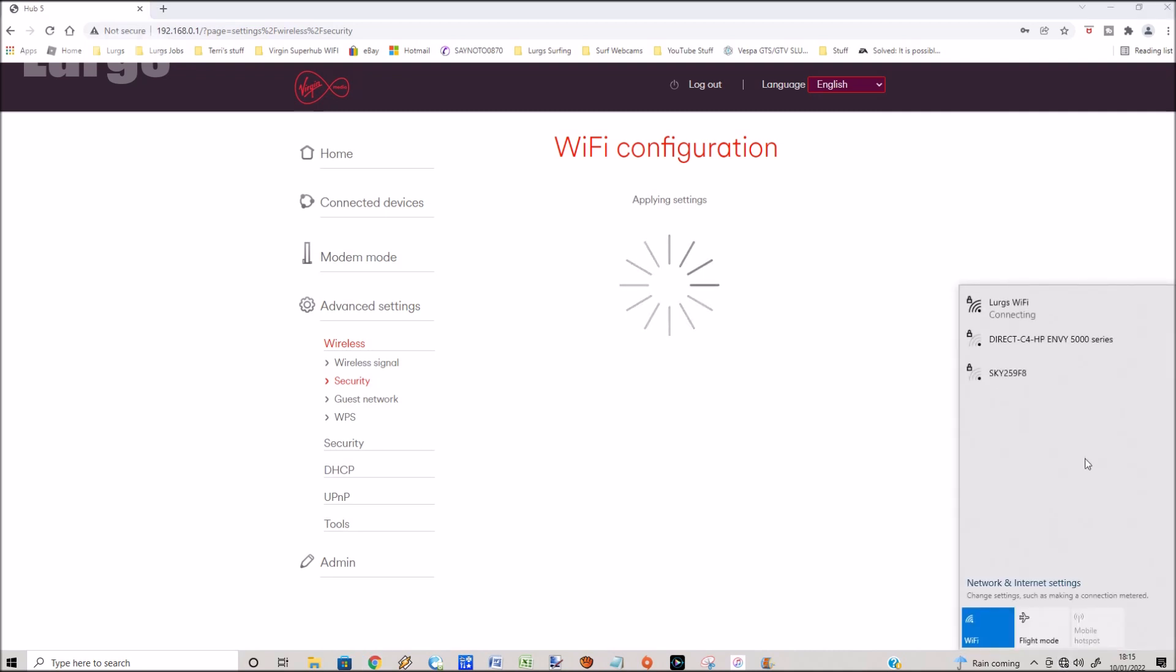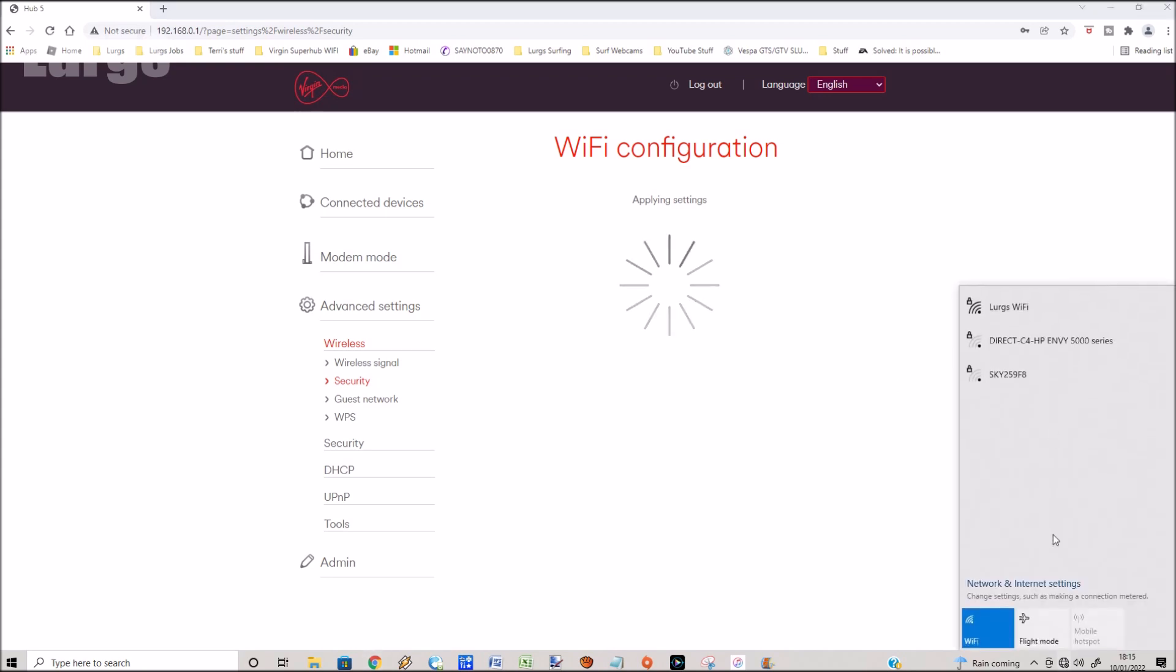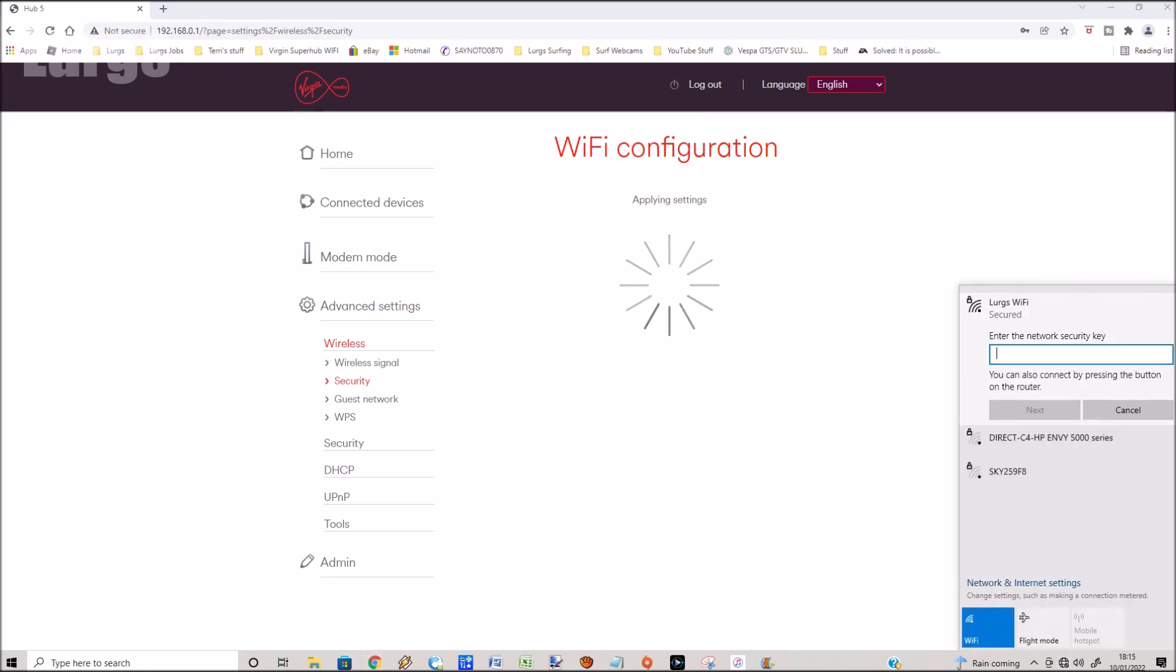Then you need to right-click on the Lurgs Wi-Fi and select forget. That means we forget the network, then we connect back to it again and it will ask for the password. So if we put the password back in, then put in the password that we set up earlier on the router, and that is Lurgs new Wi-Fi 5, then click on next.